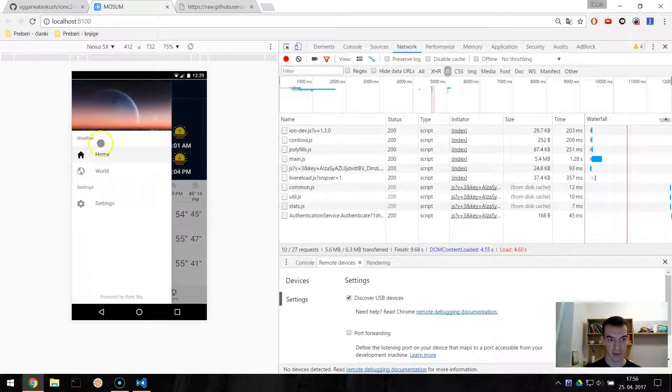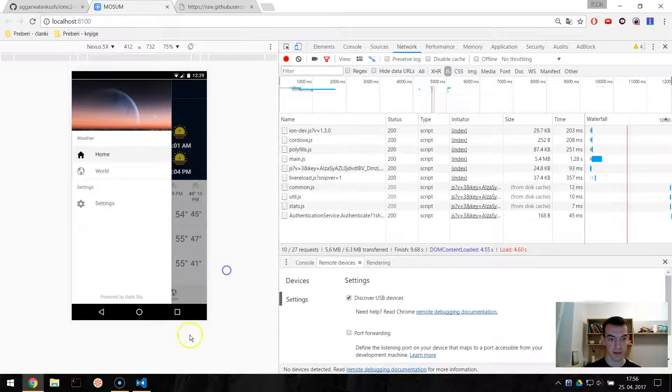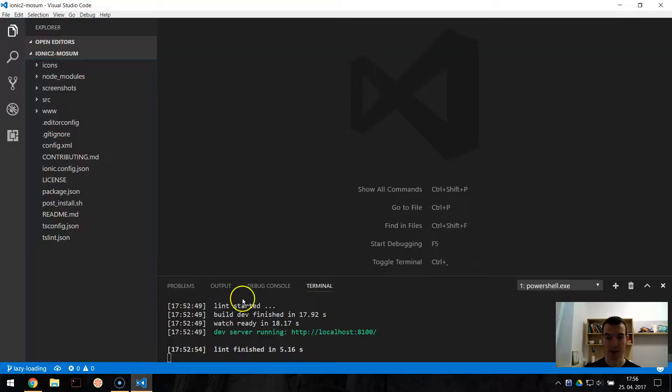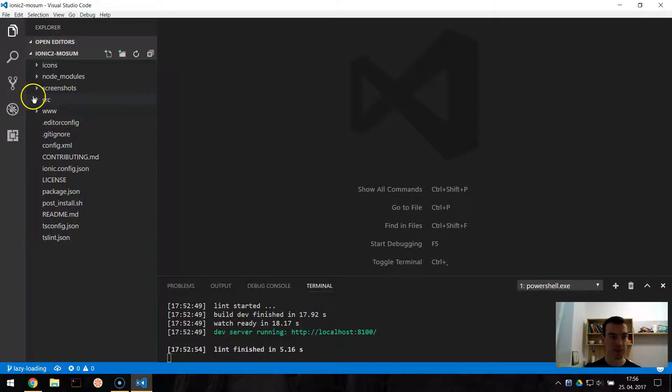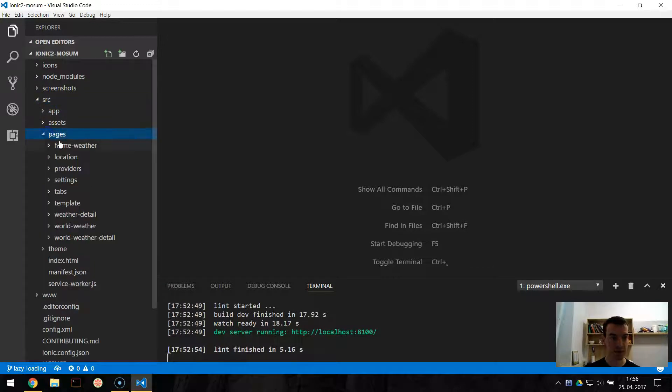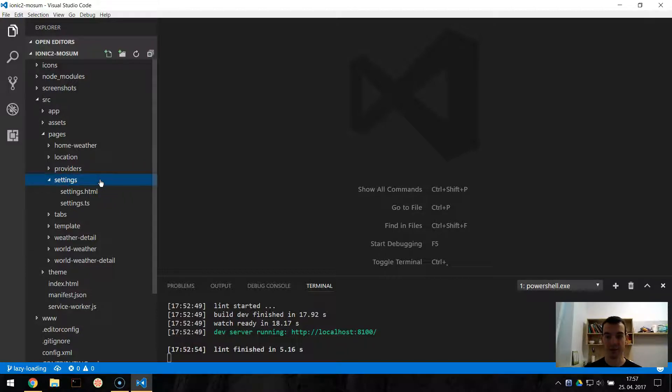And we will try to lazily load these settings. So to get started with lazy loading let's open up our code editor, go under source, pages and settings.